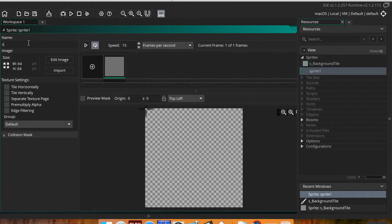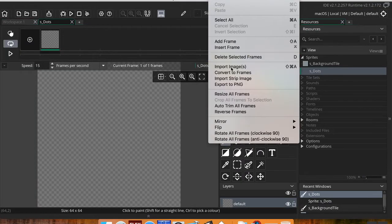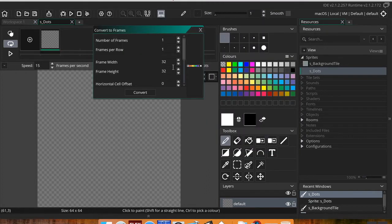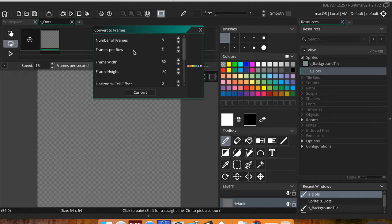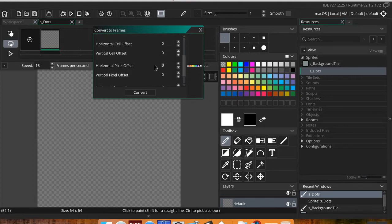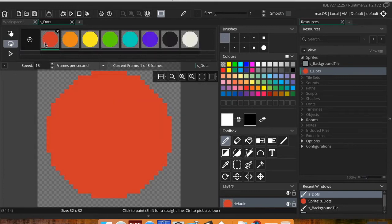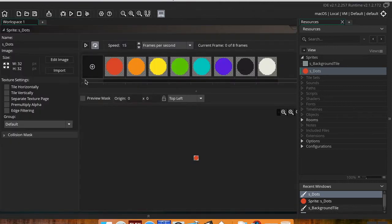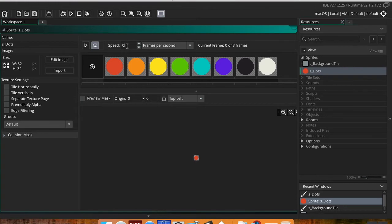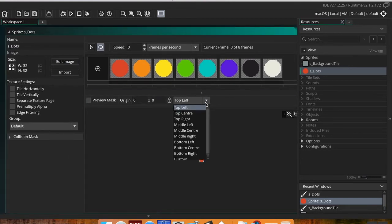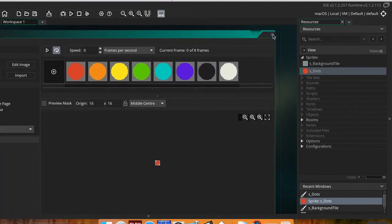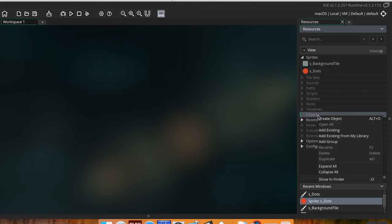This next sprite is going to be for my dots — you could use whatever you want, so long as you're matching colors and shapes. Again I'll go to Edit Image, then Image > Import Strip Image, and select the match-three strip. This time I'm going to have eight frames per row, 32 by 32, with a horizontal pixel offset of 32, which means it starts with the second frame onward. I'll hit Convert and there are my eight different frames. I'll set my speed to zero and origin to Middle Center.